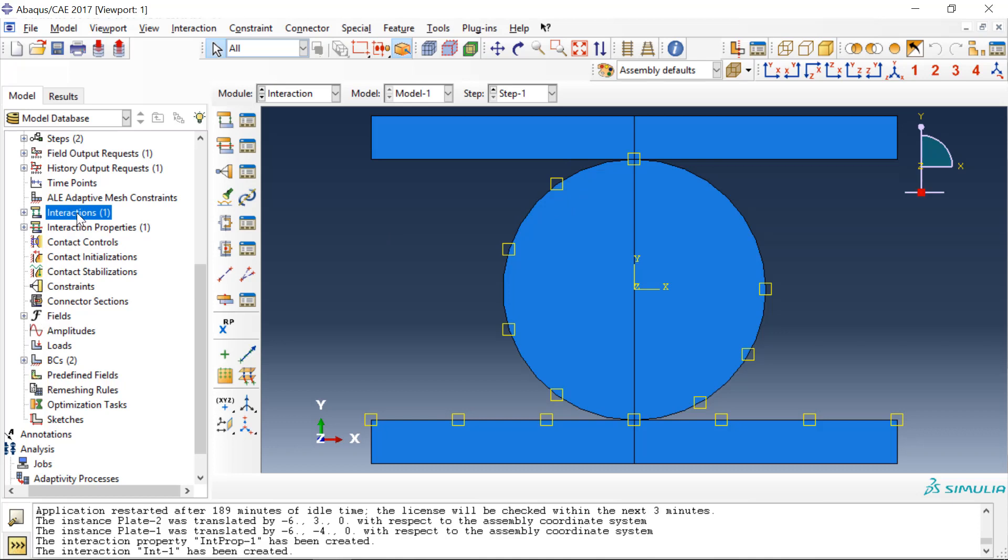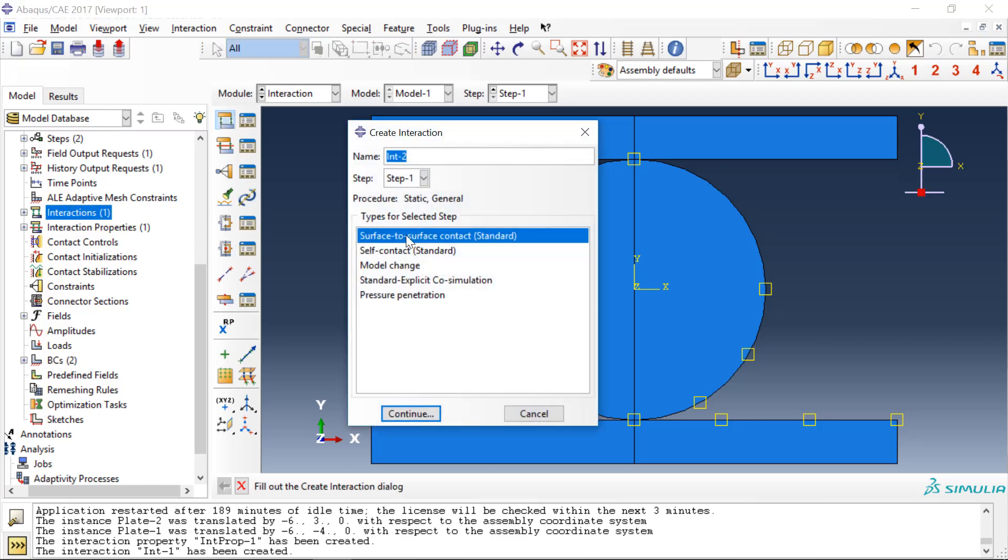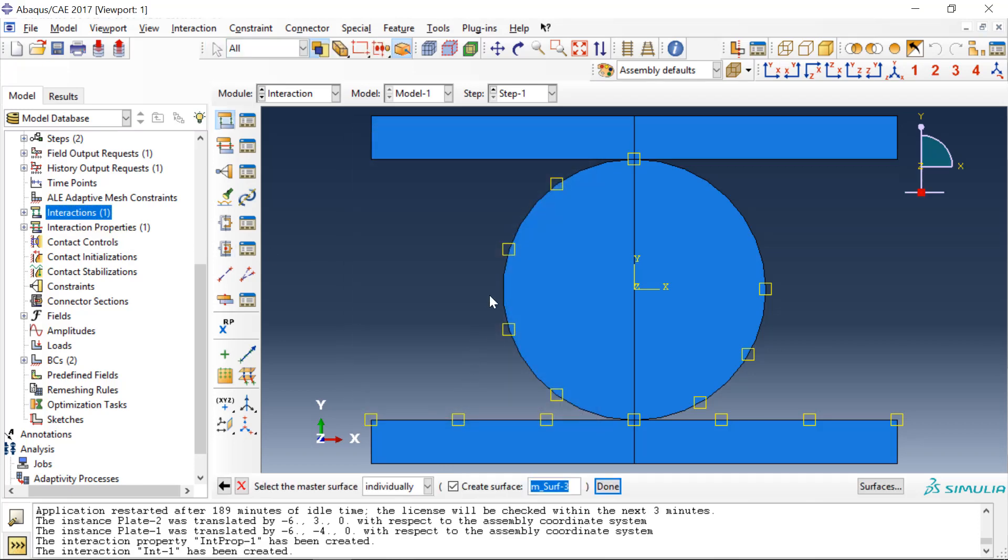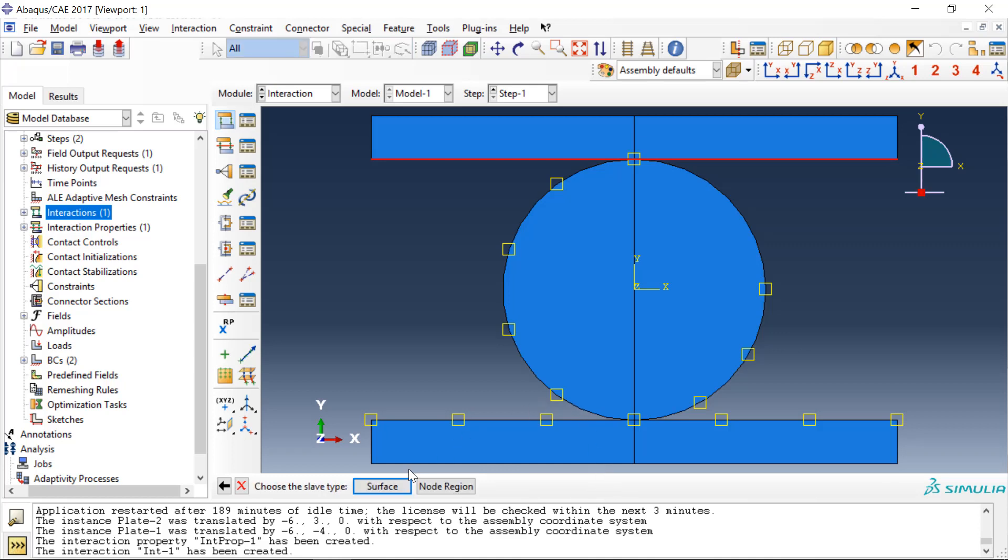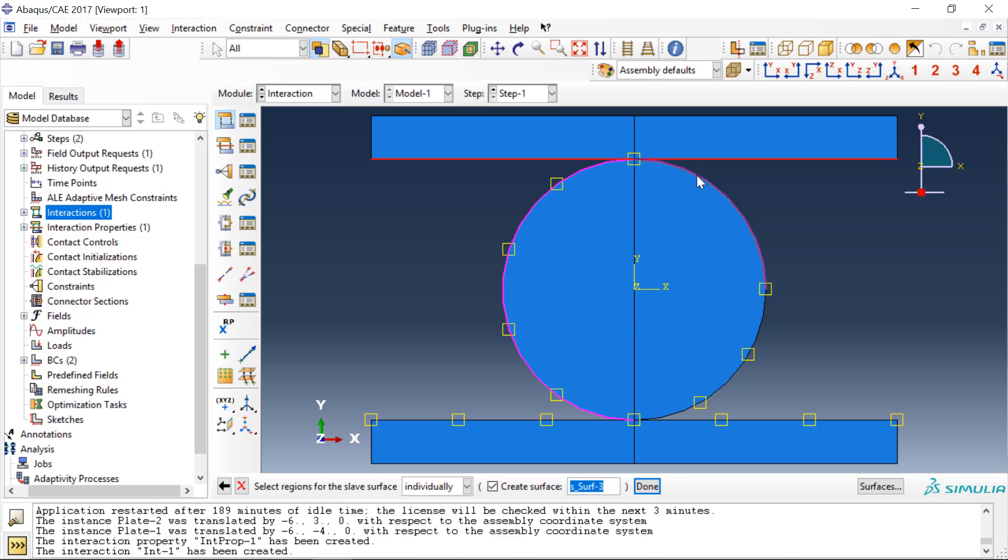So we go to interactions, surface to surface contact, and again select the master and then the disk.